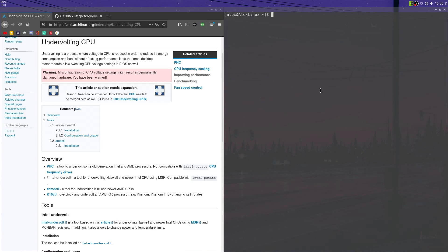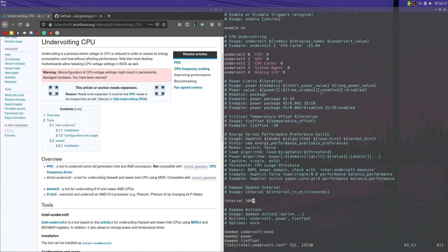We're going to want to modify a file, so sudo vim or whatever text editor of your choice, it's called intel-undervolt.conf. So it's there, it should be generated when you install the software. And you go in here, you can change a lot of settings in here that are really useful.